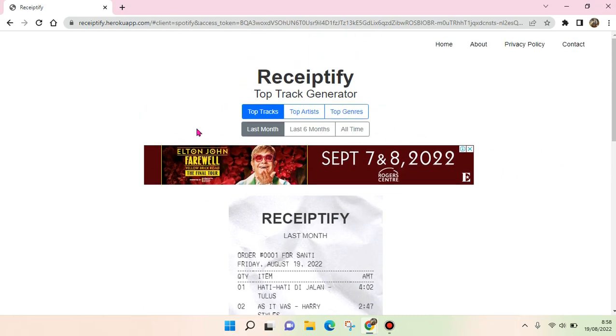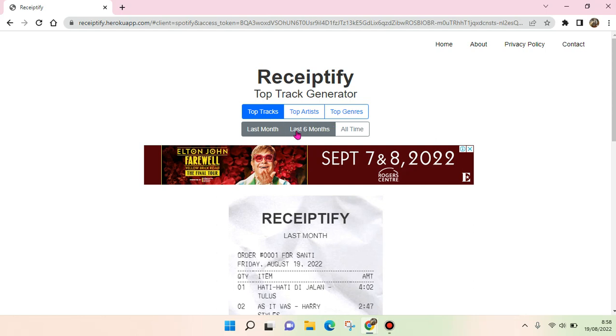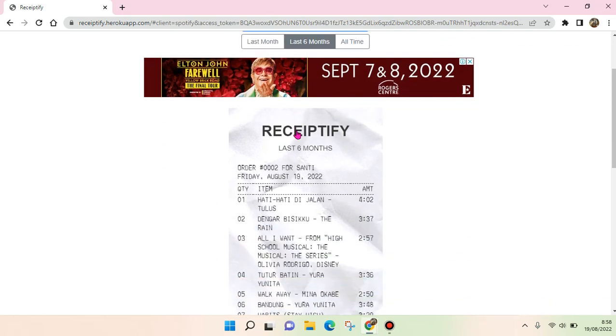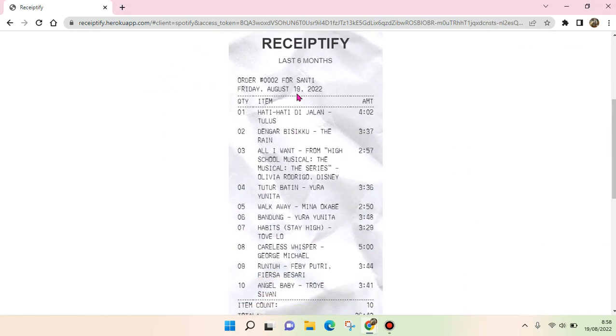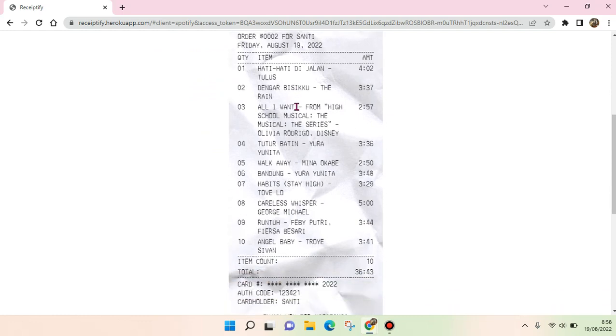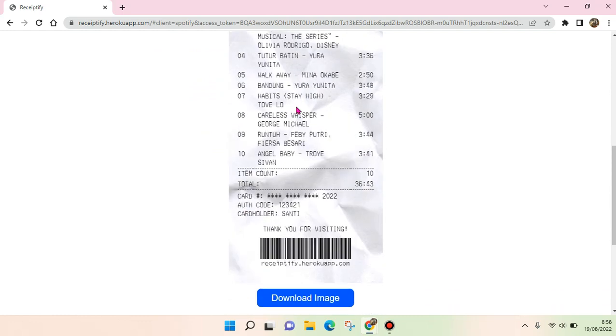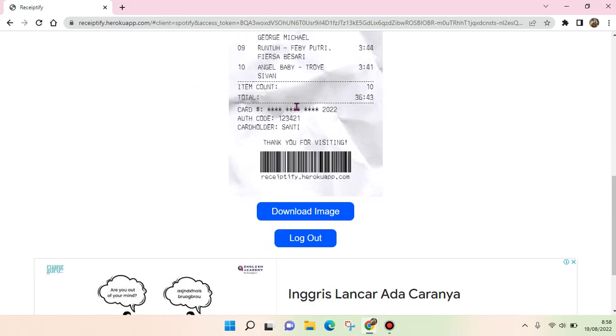whether I want to show the top tracks, top artists, or top genres. I'm going to choose top tracks in the last six months, and here is the result - the Receiptify of my Spotify.